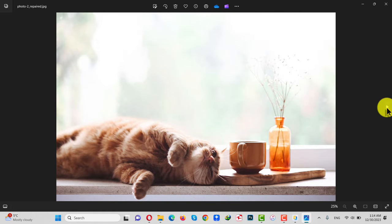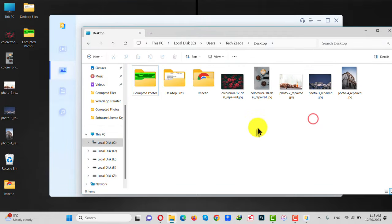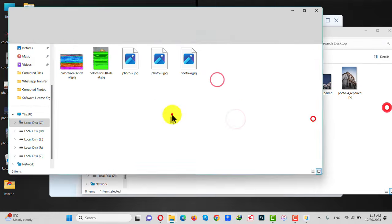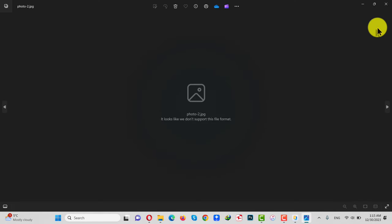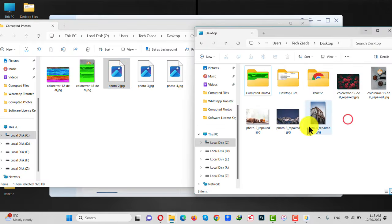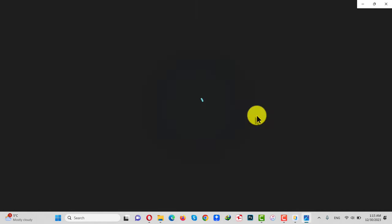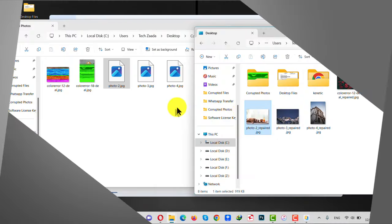As you can see, these were the photos that were corrupted, and also these photos did not lose the quality. Now let's compare these photos side by side. Let's start with Photo 2. As you can see, before it was not opening, and now it's opening. The file names are the same.